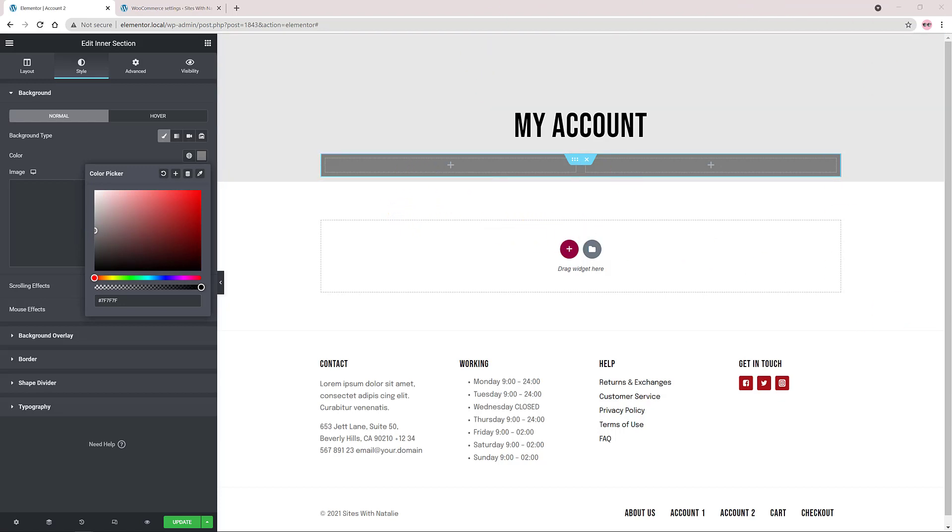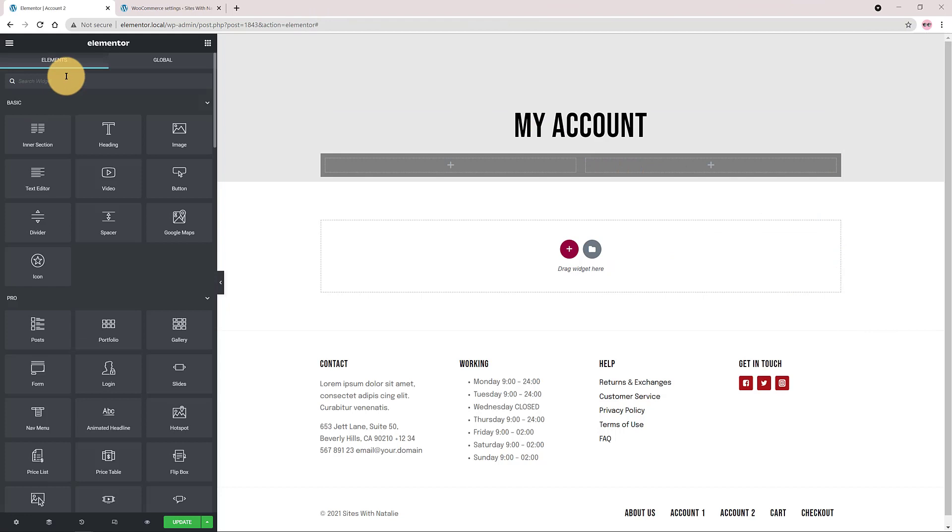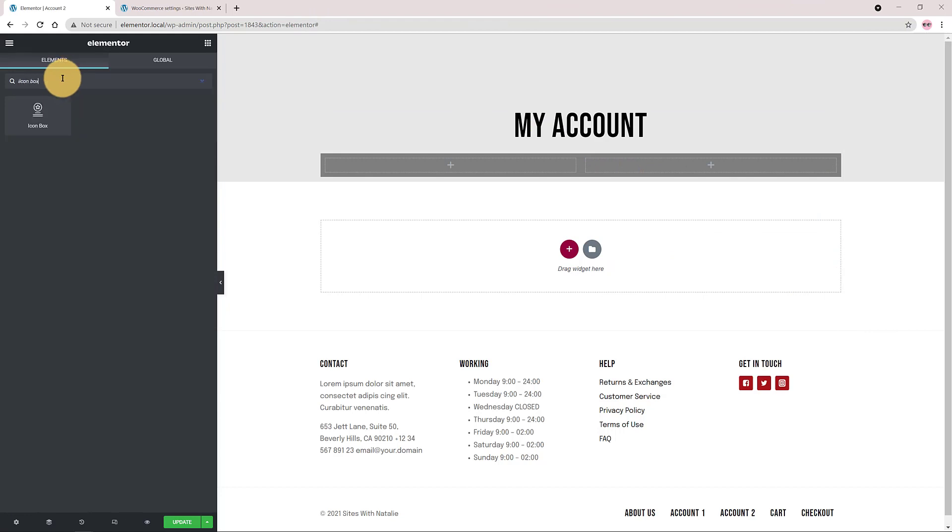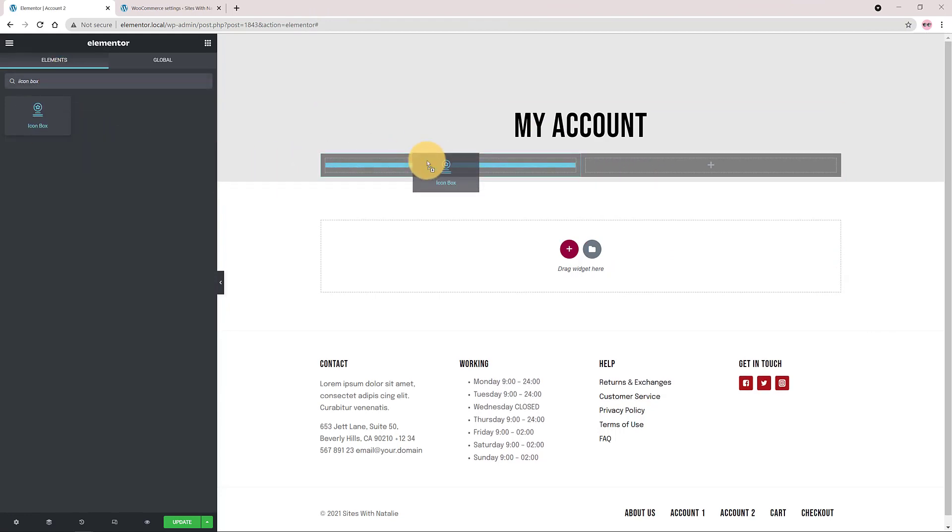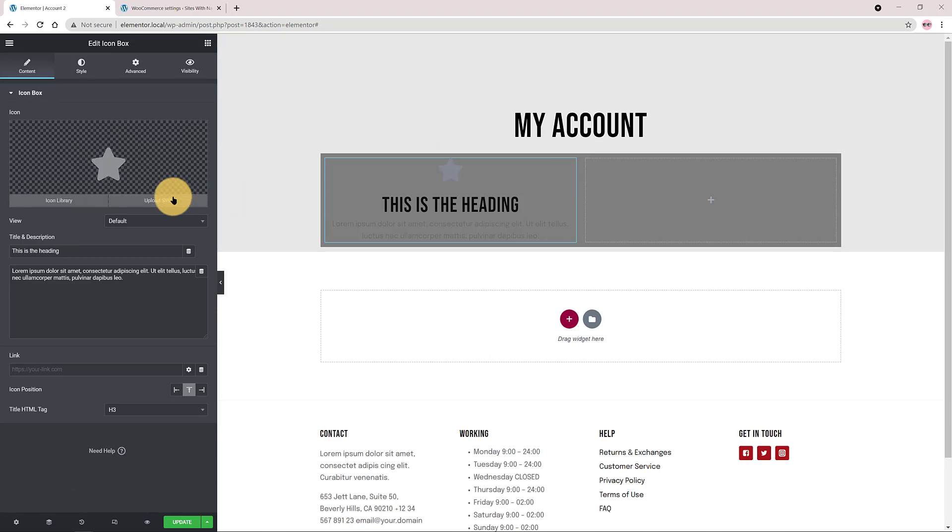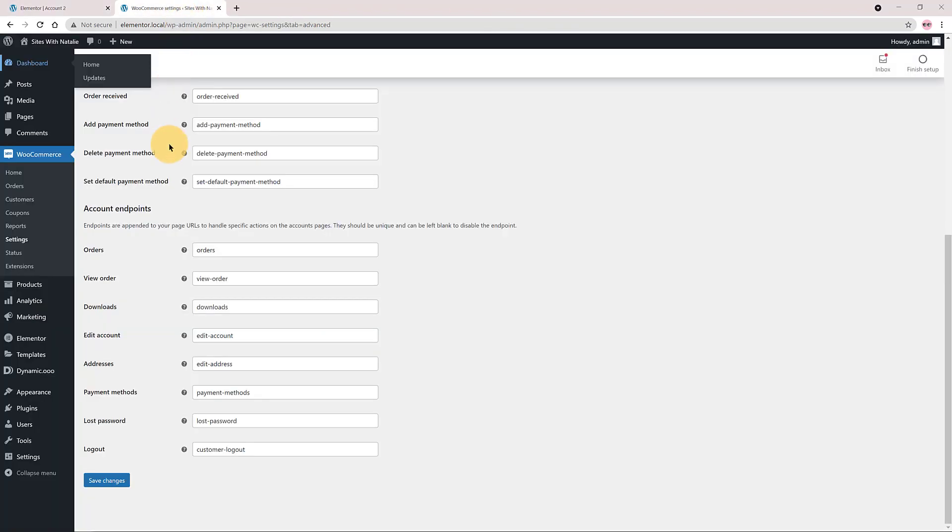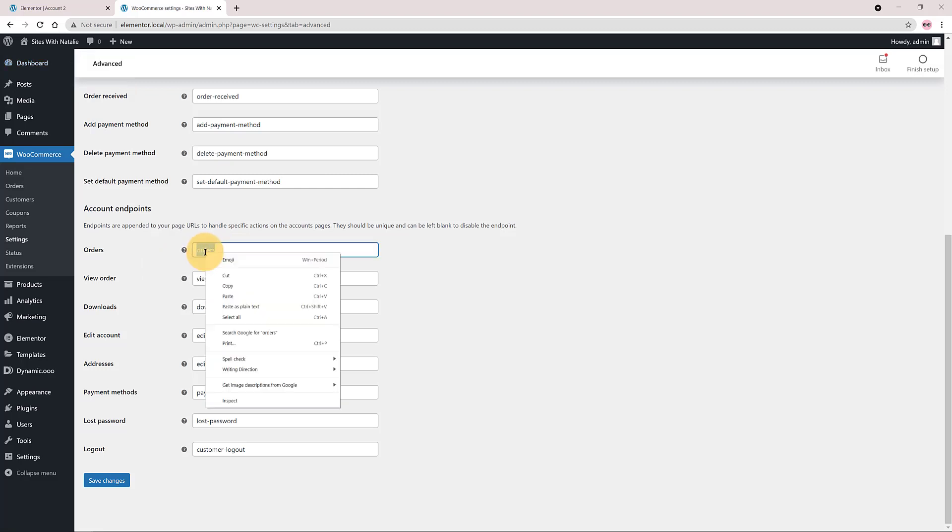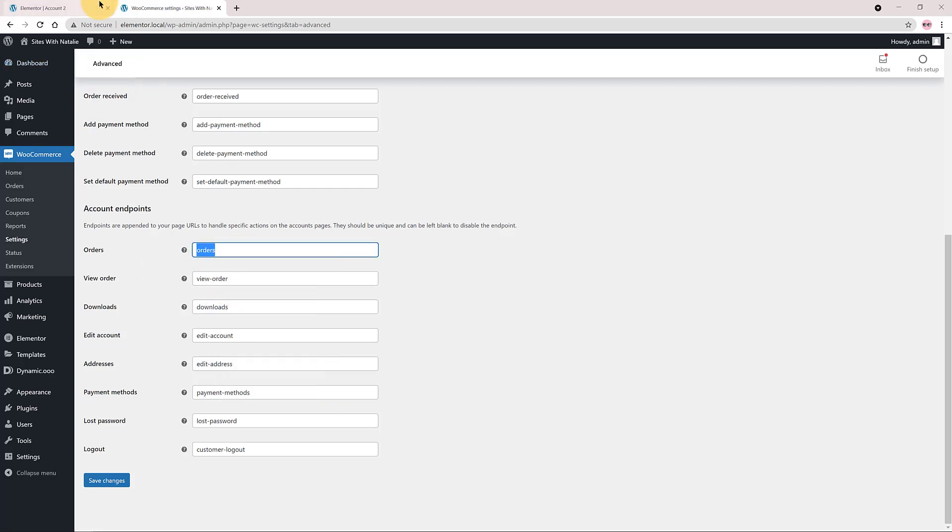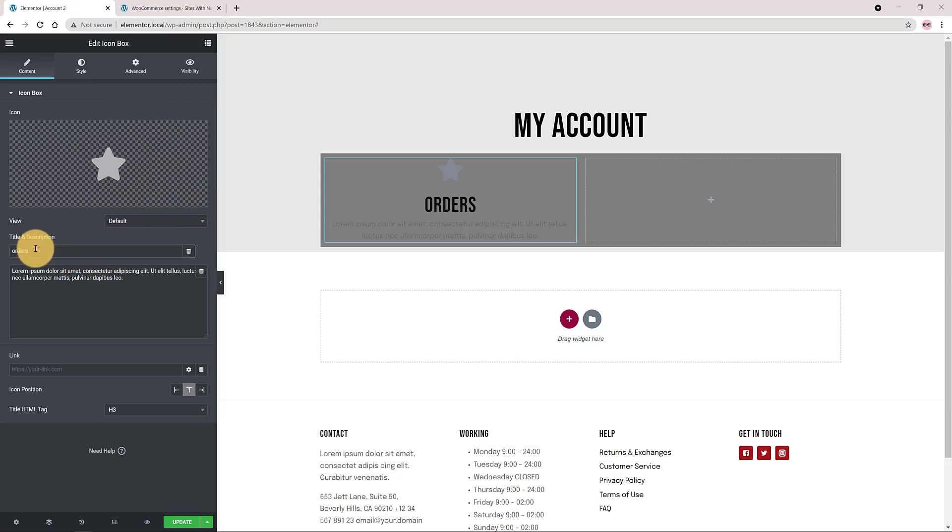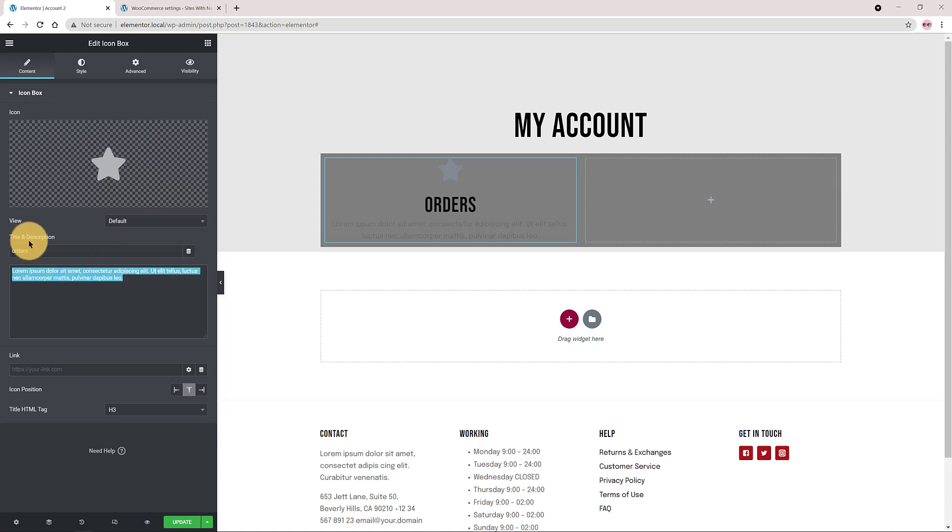Now I use an icon box widget to build the page elements. I quickly search for icon box and I drag it to my first left column. In my account endpoint settings we find the first one called orders, right? Okay. So with your mouse select the text, copy and paste it. In the title section simply paste the orders text. Delete the description as you don't need it.